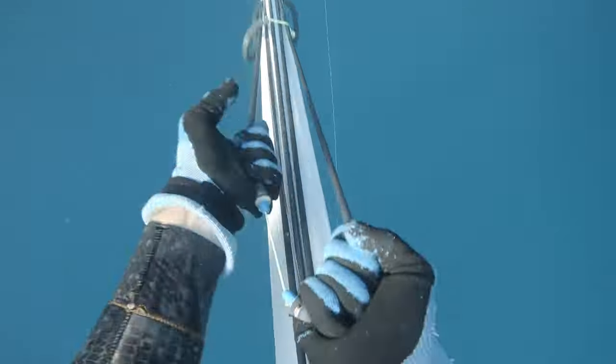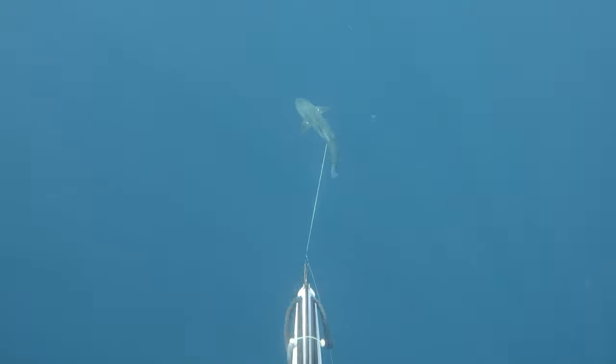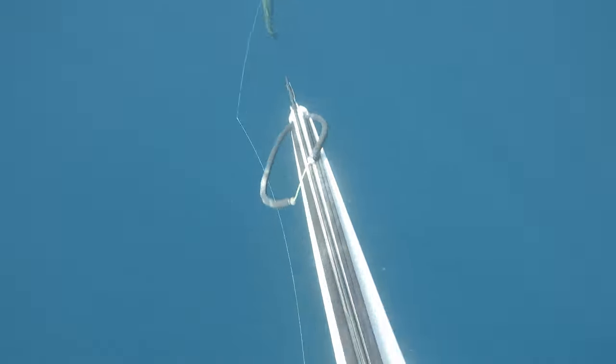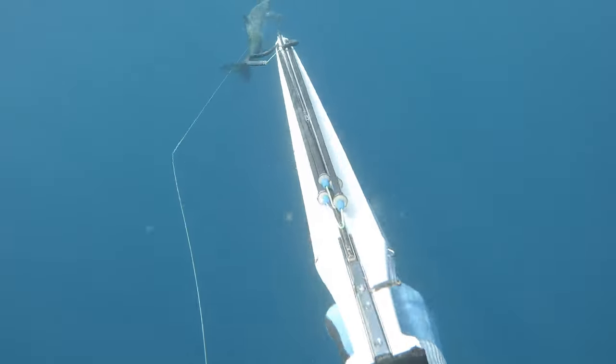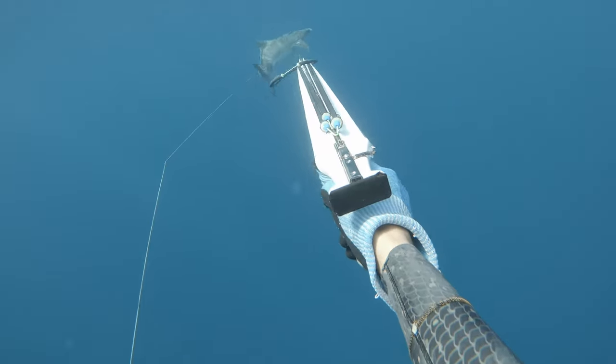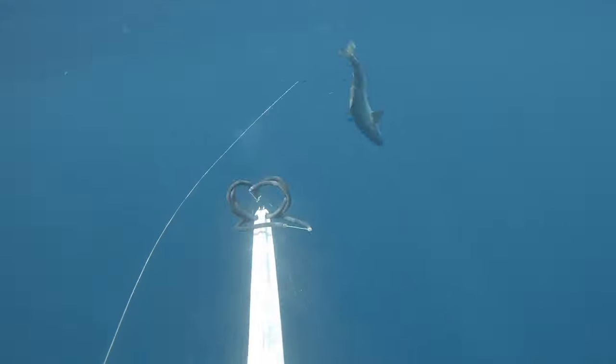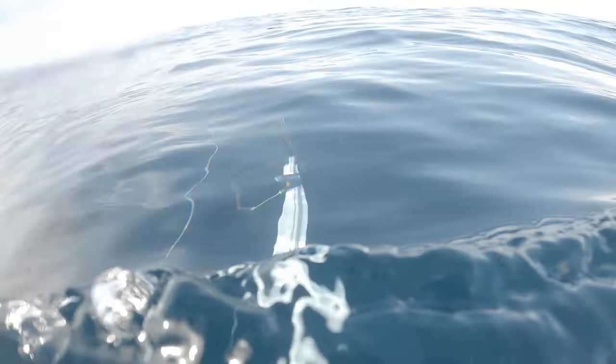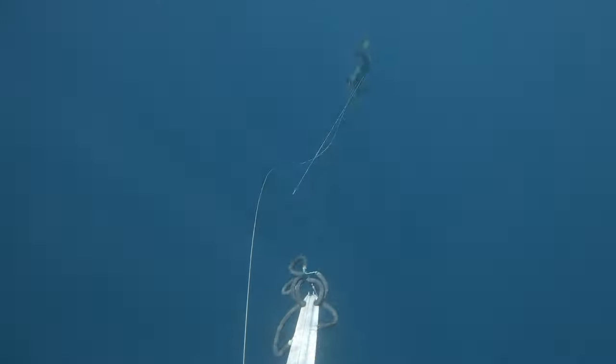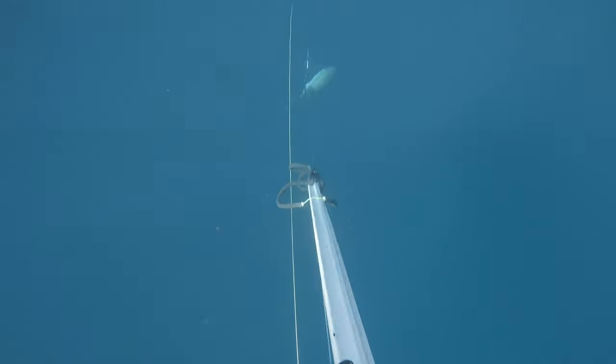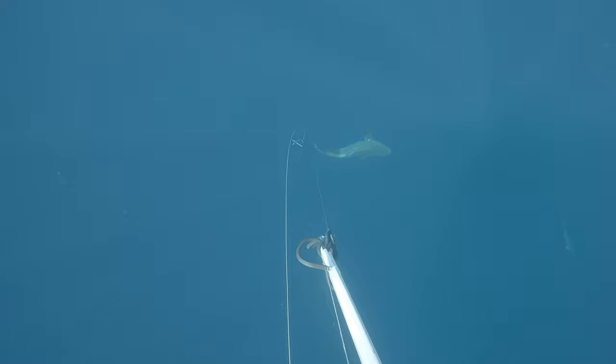So we swapped spots, did one dive, and then Dylan shot a giant cobia. And I got a backup shot from there. It's not the greatest backup shot, but it definitely would hold.